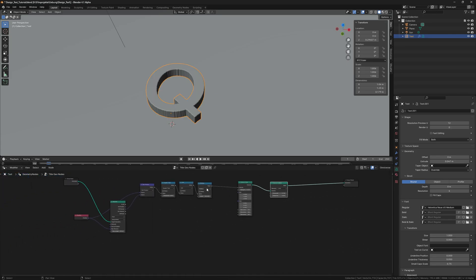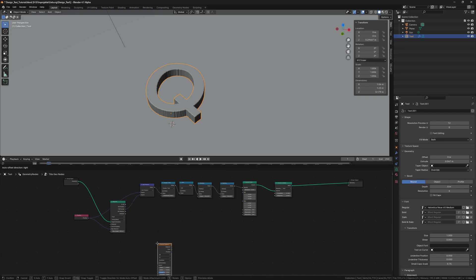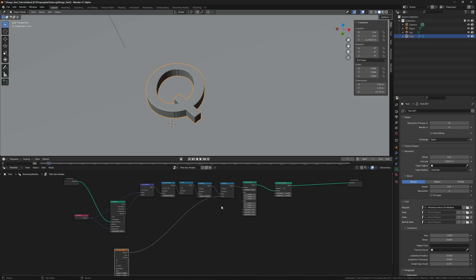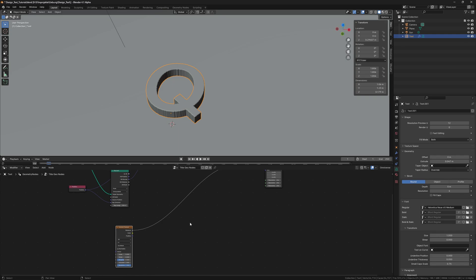For the special shape, we add a second multiply node and add a Voronoi texture to it. Then we change the scale in detail.